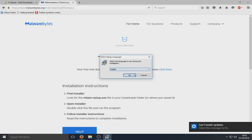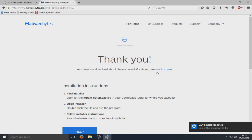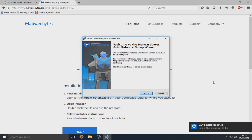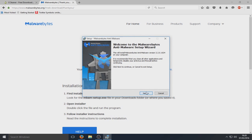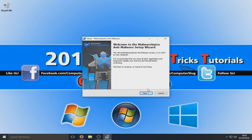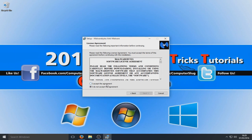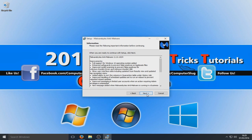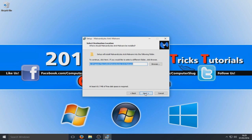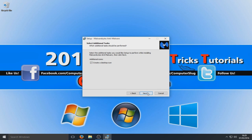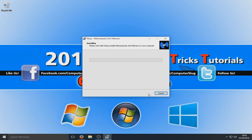Make sure you've got English selected and go OK. We're now going to go Next, I Accept, Next, Next again, and Next — as long as you want to install it on your C drive. Then go Next, Next, and Install. Malwarebytes is now installed.